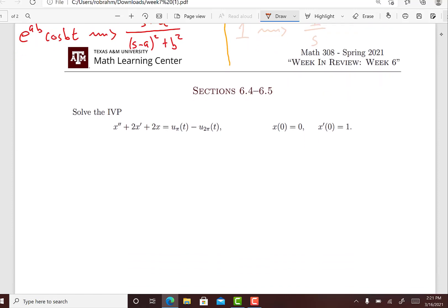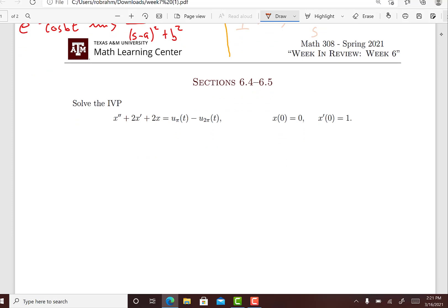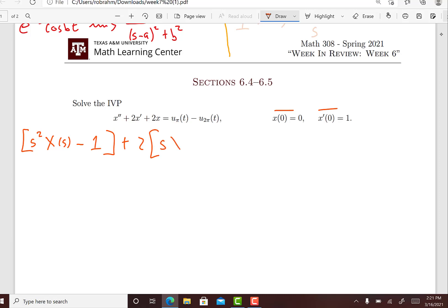We're going to begin by taking the Laplace transform of both sides. The Laplace transform of x double prime is s squared times the Laplace transform of x, then minus s times x(0), but x(0) is equal to 0, and then minus x prime(0) which is minus 1, plus 2 times the Laplace transform of x prime, that's s times X(s) minus x(0), but x(0) is 0 again so we're not going to include that term, plus 2X(s).